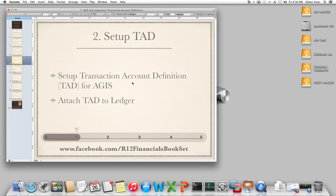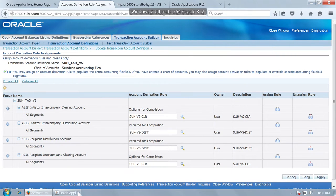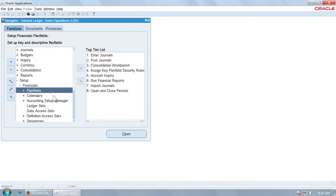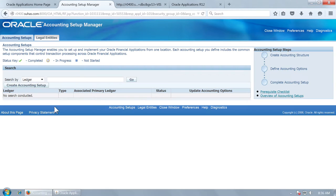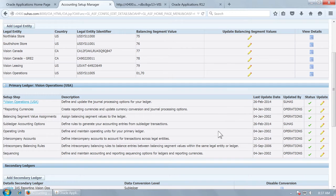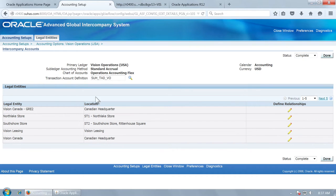Once you have created the transaction account definition, you have to attach the TAD to the ledger. Go to General Ledger Vision Operations, go to Accounting Setup Manager, go to intercompany accounts, and you will see there is a transaction account definition field which links your TAD with the ledger. For Vision Operations, we are going to use this transaction account definition. If you do not enter anything here, the ledger accounts defined for intercompany accounting will be used for intercompany receivables and payables accounts.